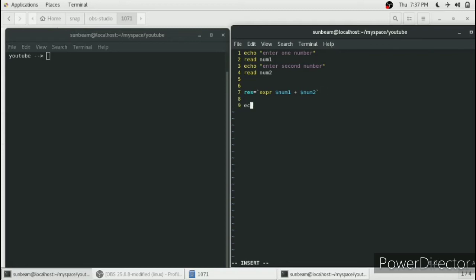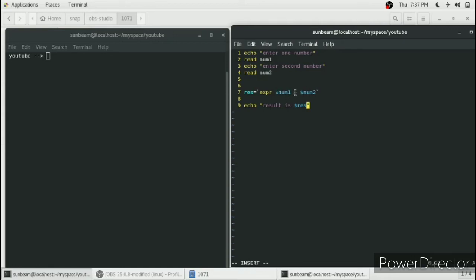Then we print the result using 'echo result is $res'. The dollar sign gives the value of that variable. As you can see, I have also used $num1 and $num2 in the expression, and the whole expression is wrapped in a backtick to perform the addition.